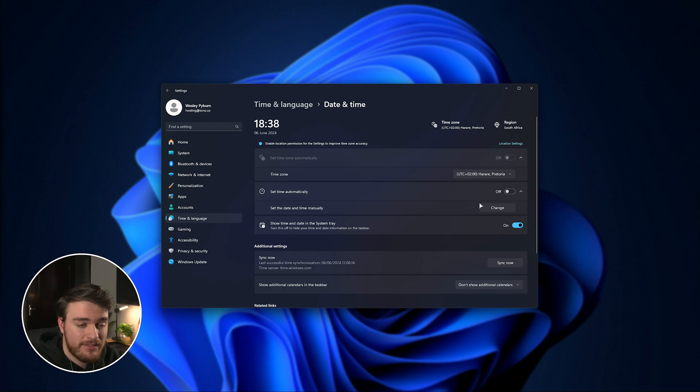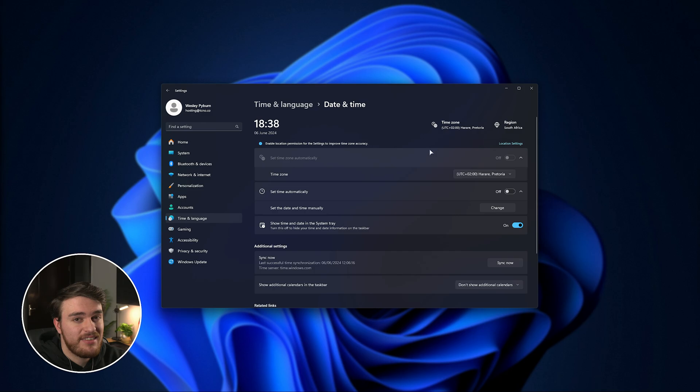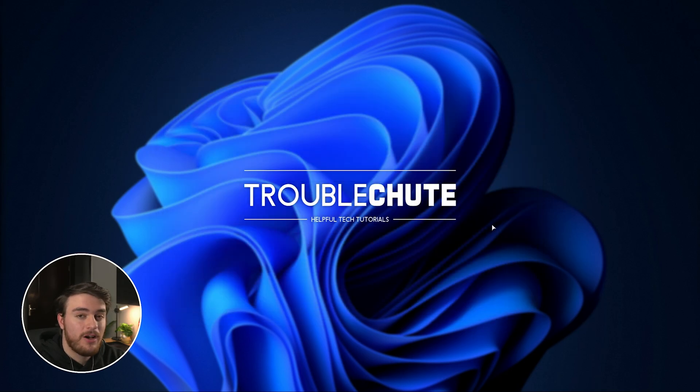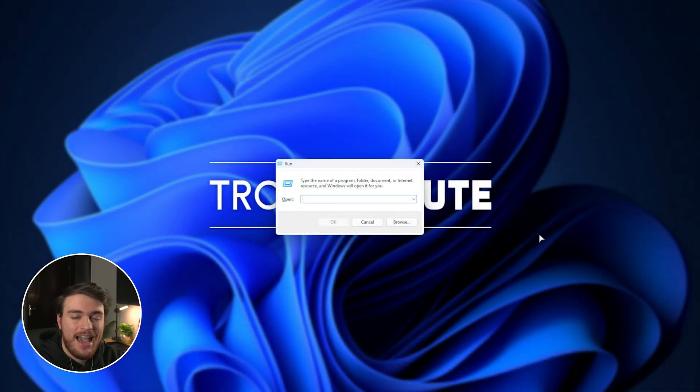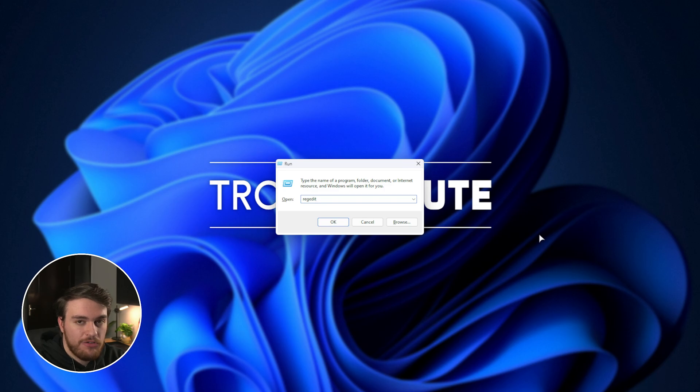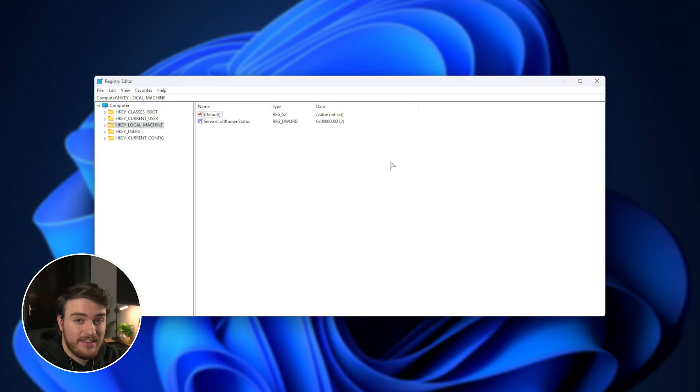Anyways, now that we've done this, we can set our system to use UTC instead. So hold Start and press R to bring up the Run dialog, so Windows key and R, and inside of here type in REGEDIT. Hit Enter, then this window should pop up.